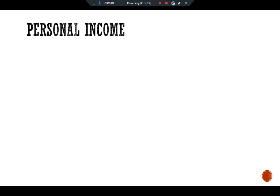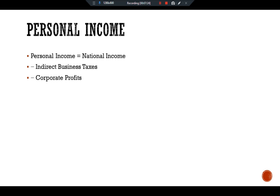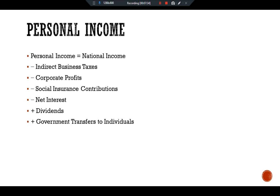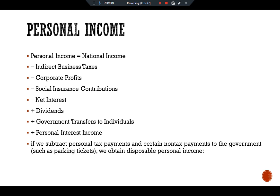The formula for personal income is: Personal Income = National Income − indirect business taxes − corporate profits − social insurance contributions − net interest + dividends + government transfers to individuals + personal interest income. If we then subtract personal tax payments and certain non-tax payments to the government — such as parking tickets — we obtain disposable personal income.